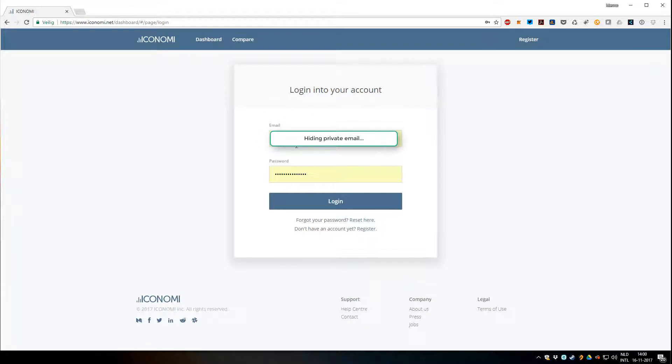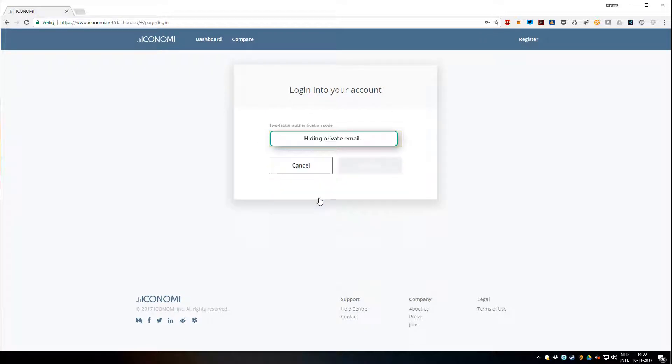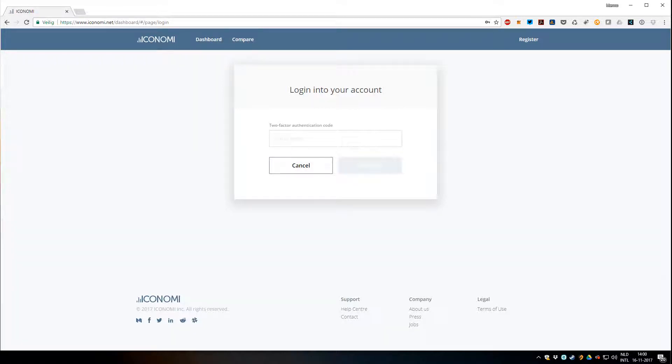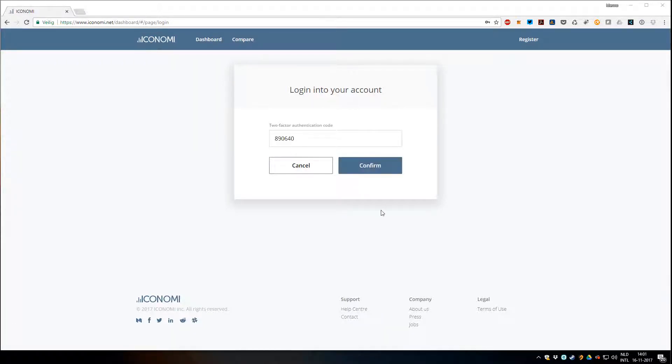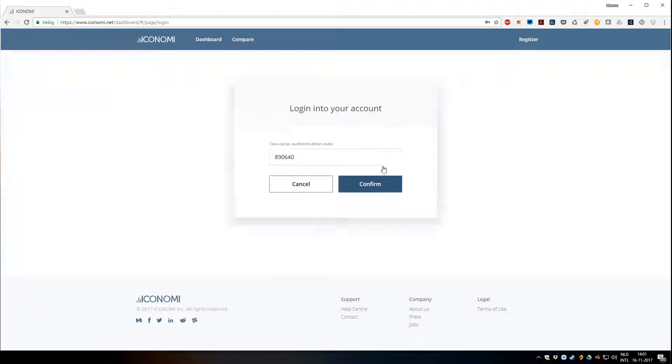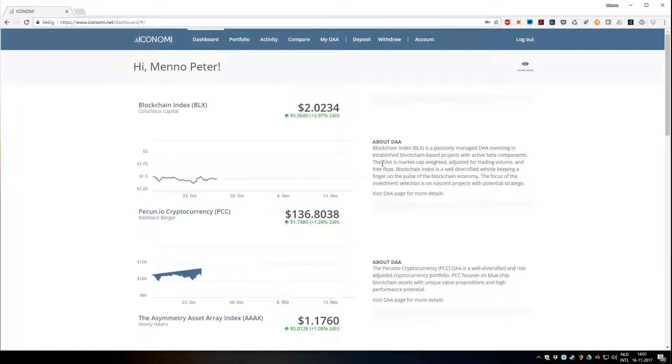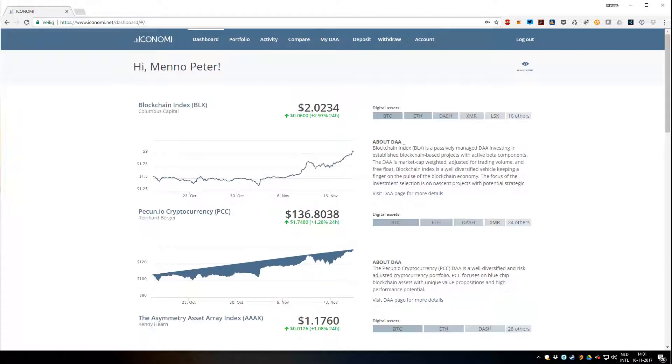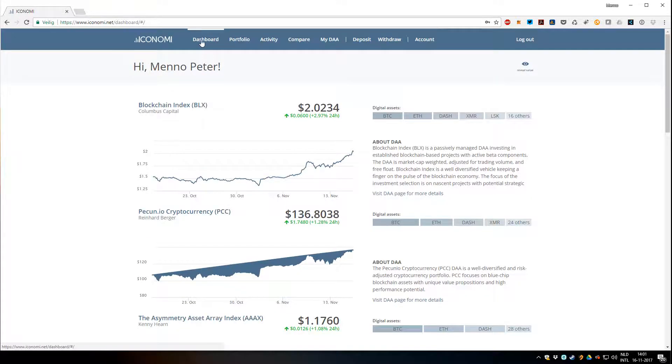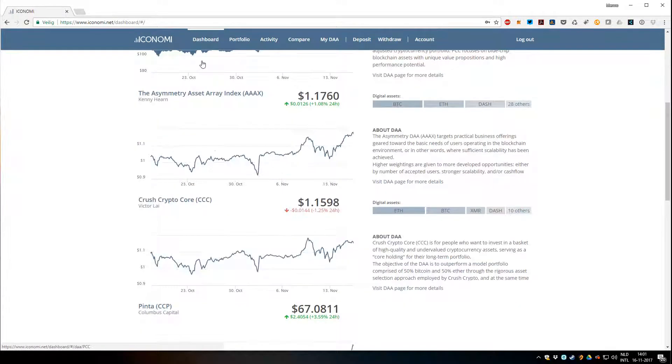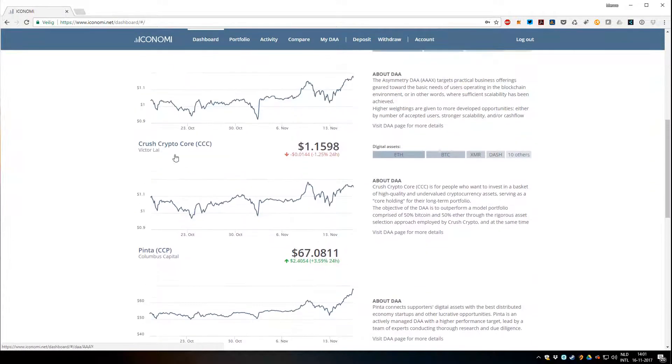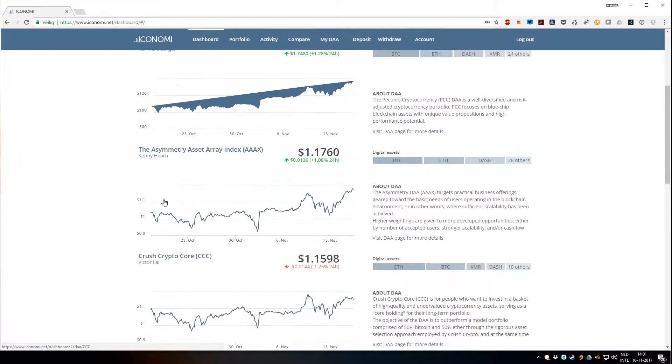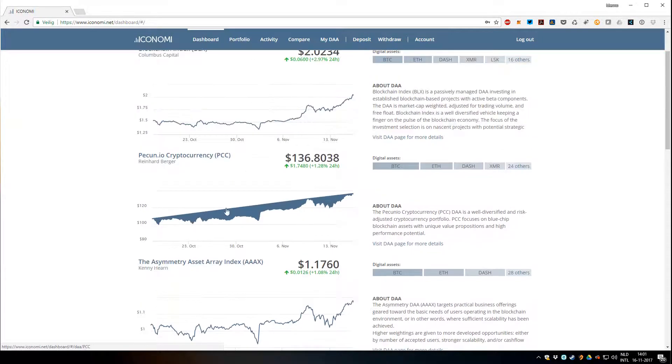You fill in your password and your email. I added extra authentication for security reasons. I highly recommend to use two-factor authentication. Confirm it and there you see the desktop with all the dashboards, all the graphs of all the DAs.